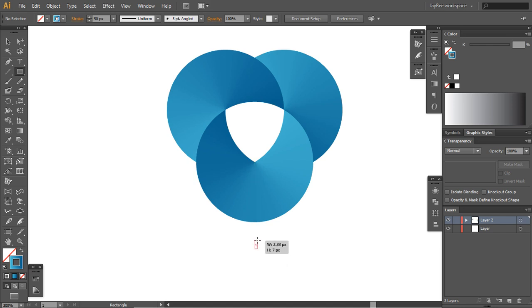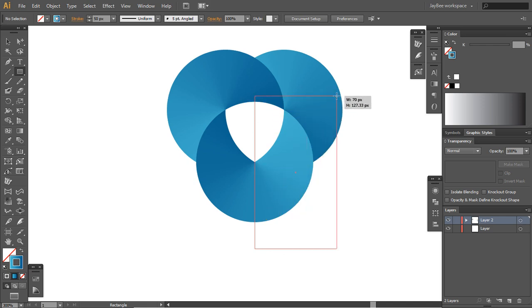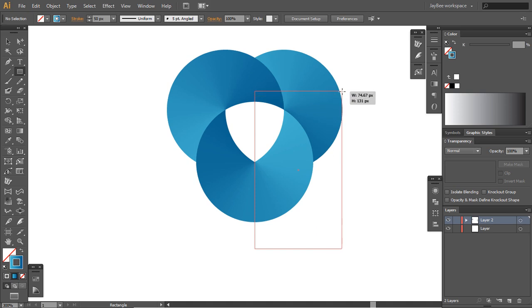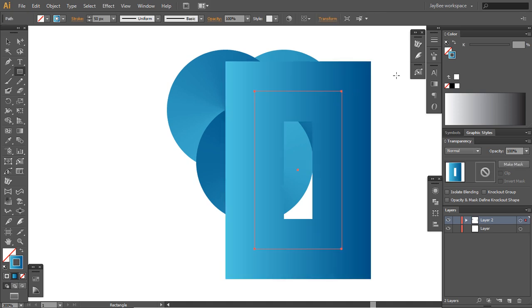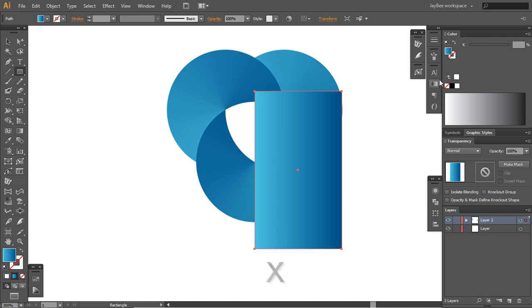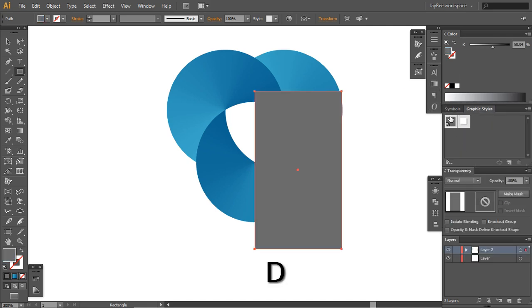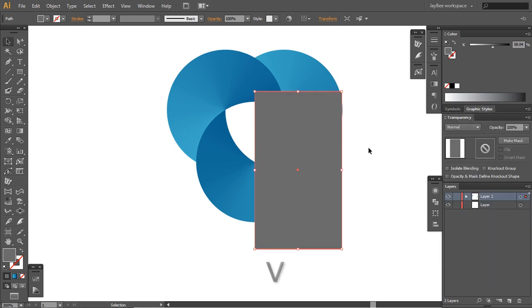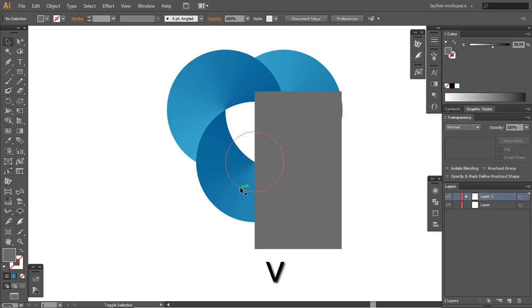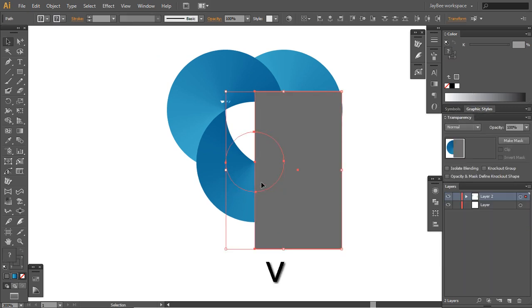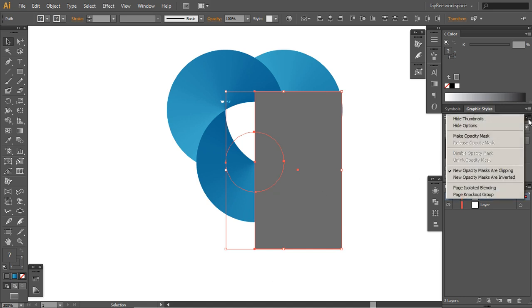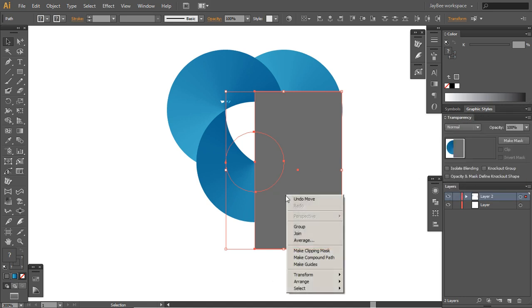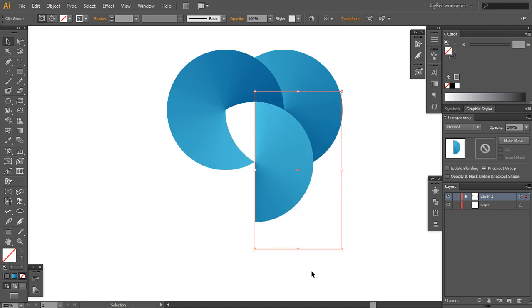To do this hit M on your keyboard and in the middle start dragging a rectangle so it covers this top circle. This stroke we will delete, and hit D on your keyboard to make the default graphic style show up. Then select these two and make a clipping mask.